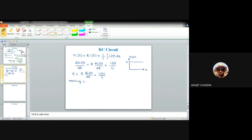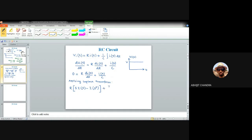Applying the Laplace transform, d/dt becomes S·I(s) − i(0⁺), where i(0⁺) is the current value at t = 0⁺. So: R[S·I(s) − i(0⁺)] + I(s)/C = 0.